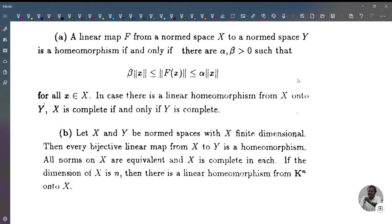Welcome to today's class on functional analysis. Today we discuss conditions for homeomorphism between normed linear spaces.